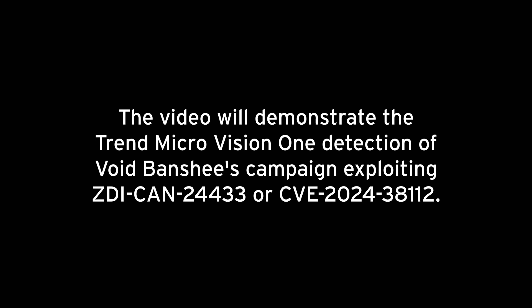This video will demonstrate the CVE-2024-38112 exploit, as seen in the Void Banshee campaign, along with Vision One's detection capabilities across the entire kill chain.